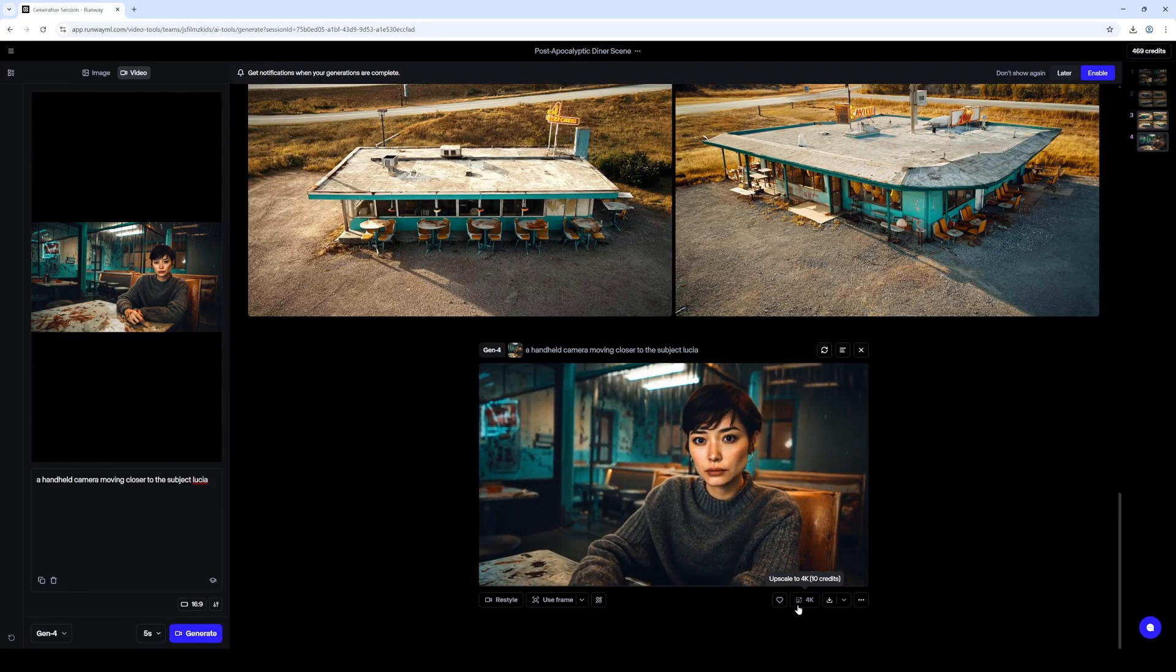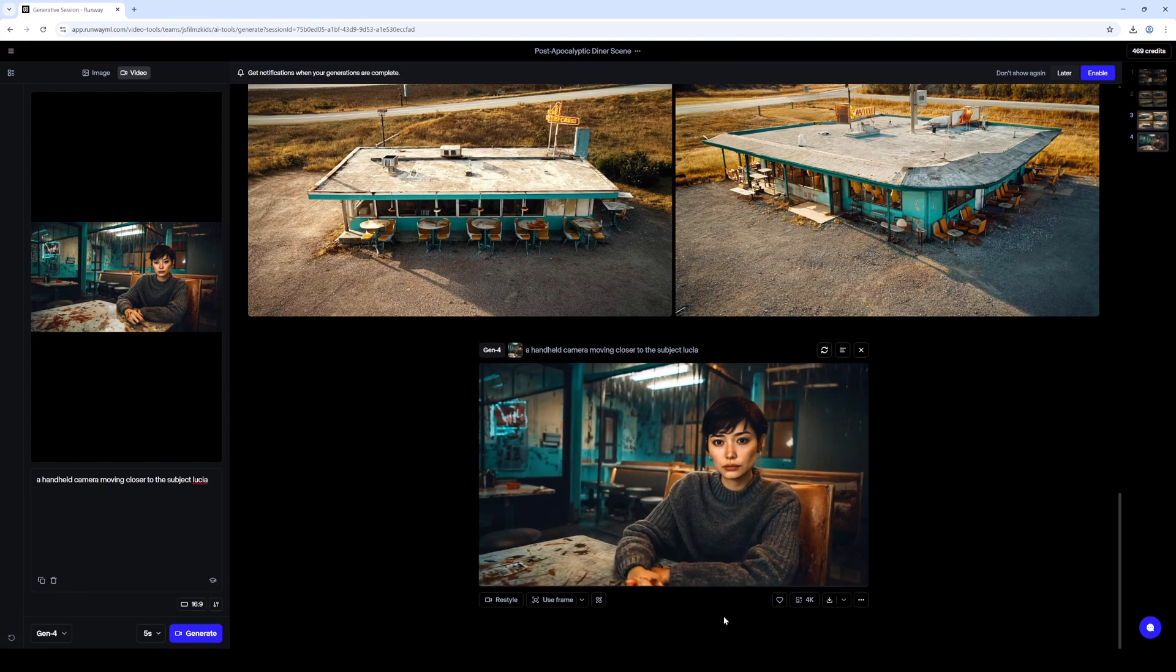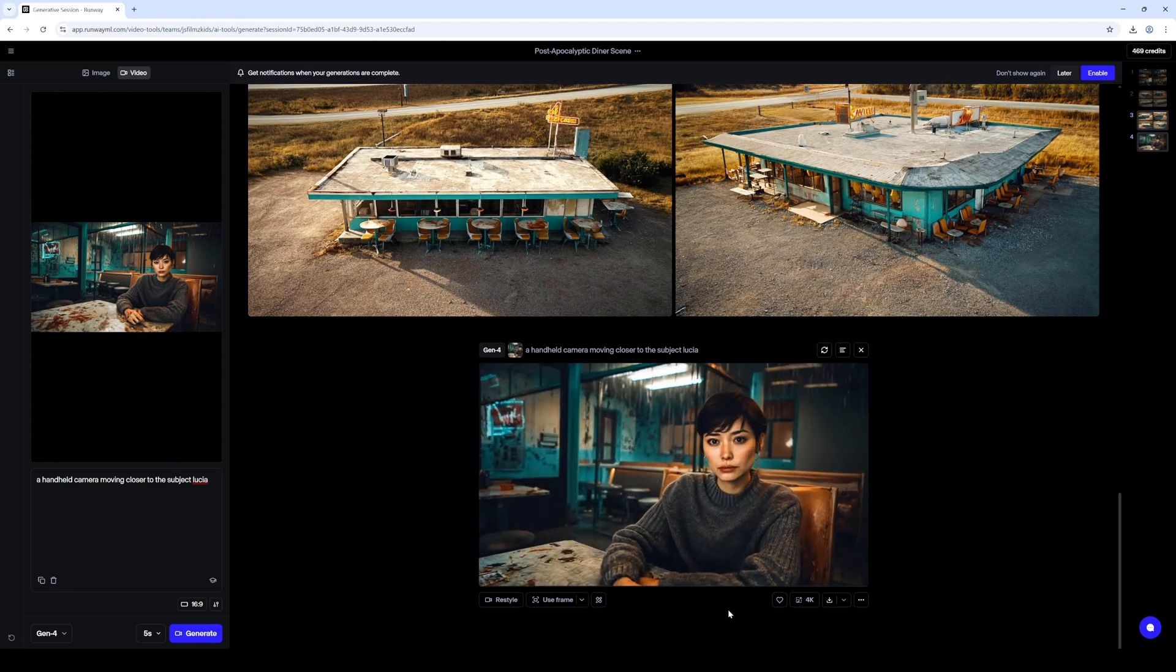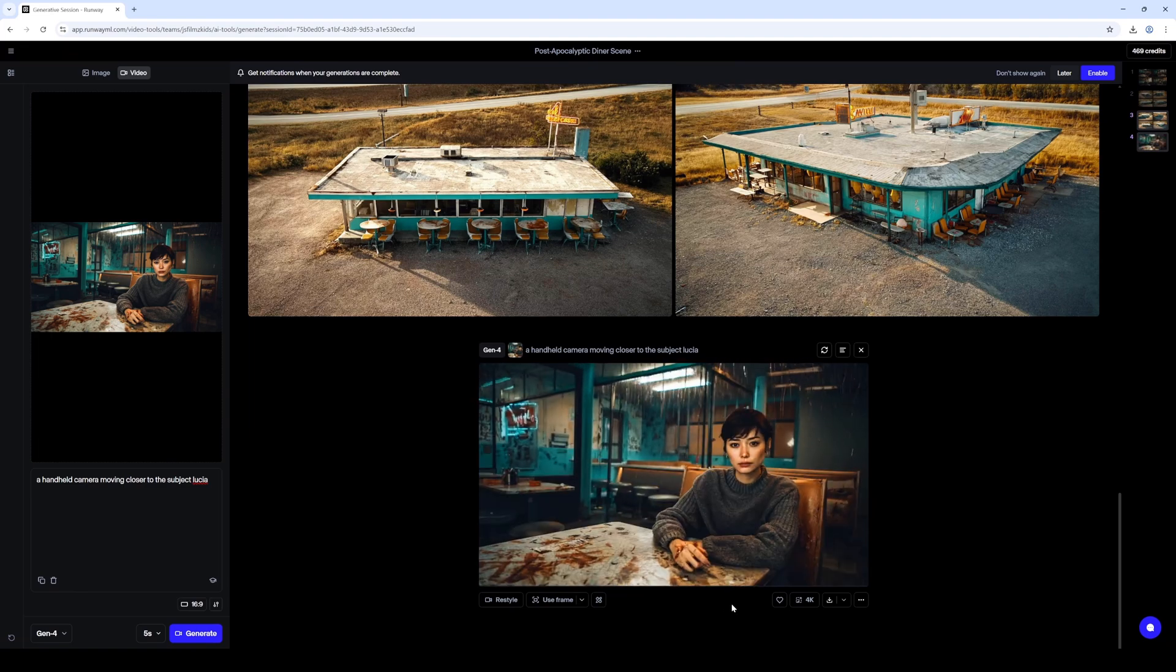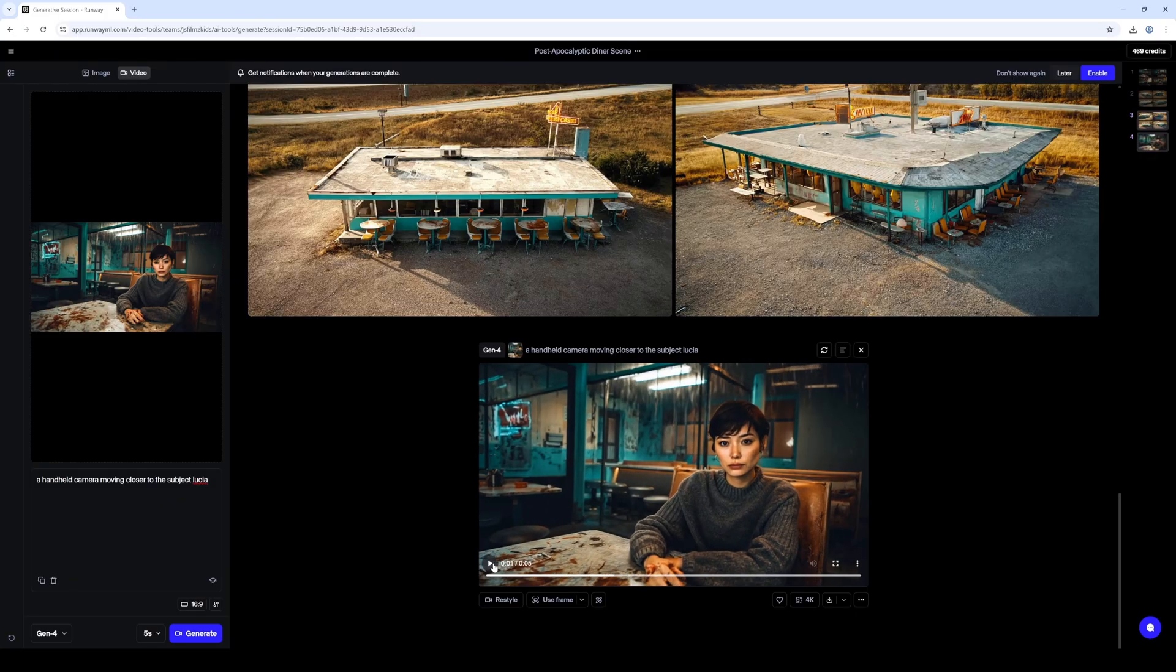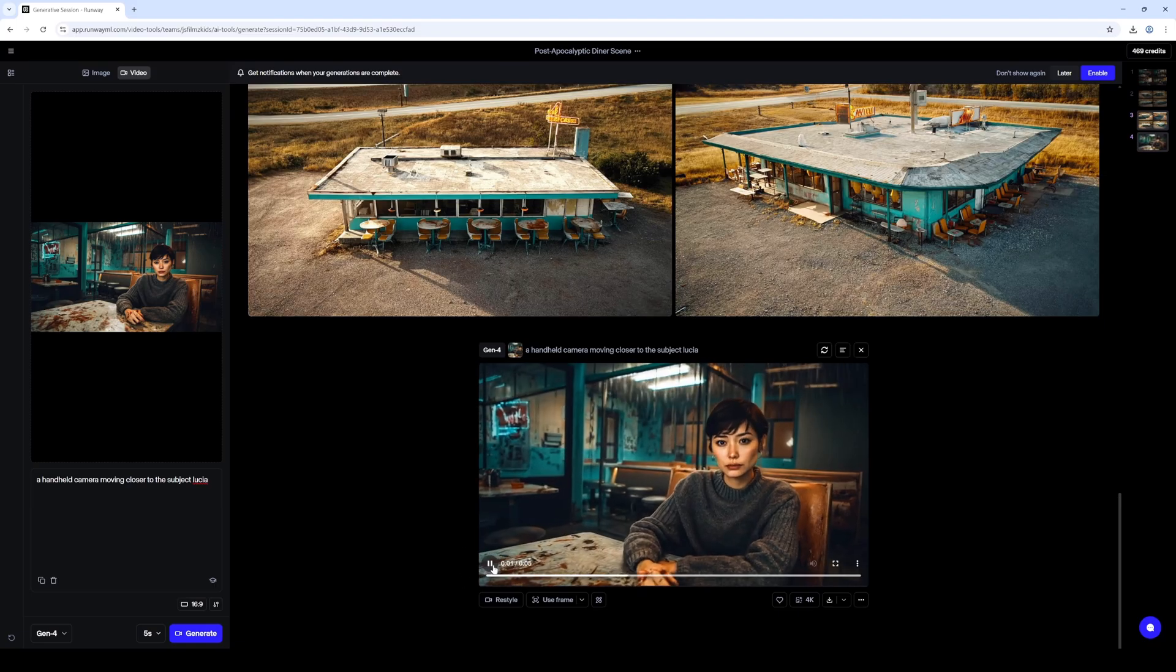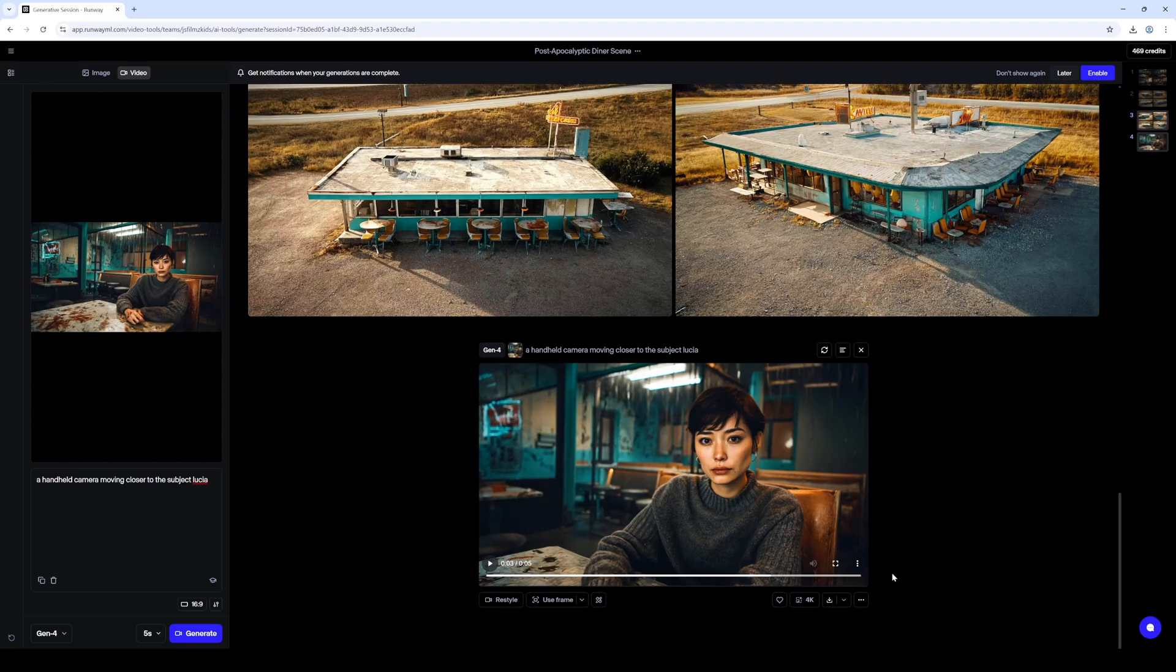You can upscale it to 4K if you want, but yeah, this is probably another huge step with AI. Because think like commercially, when you're shooting commercials and whatnot, for you to actually first find a diner like this, you have to get permits if you want to do it correctly, obviously.